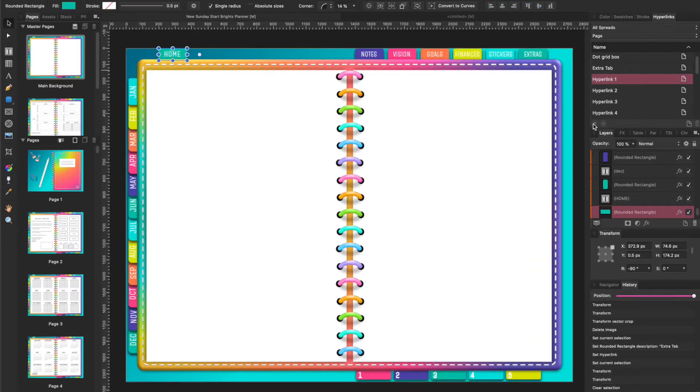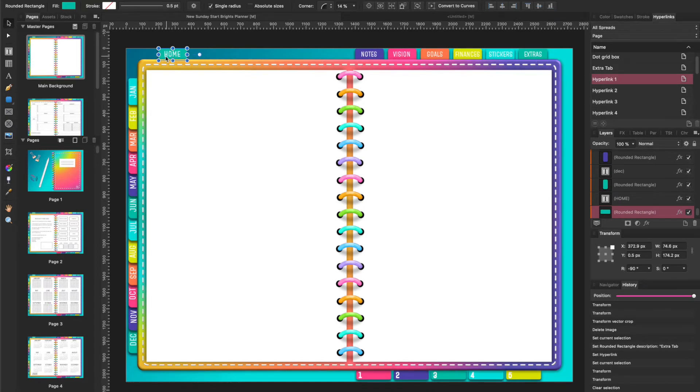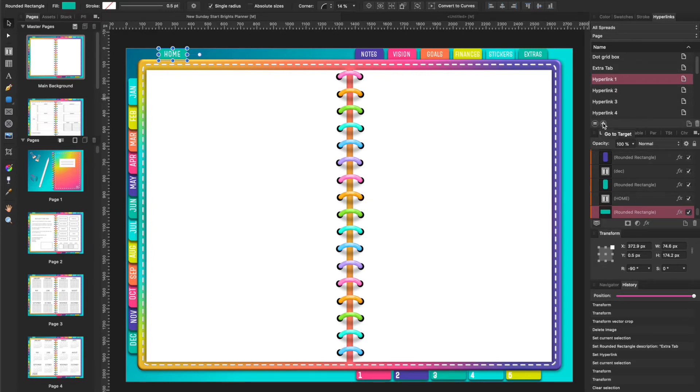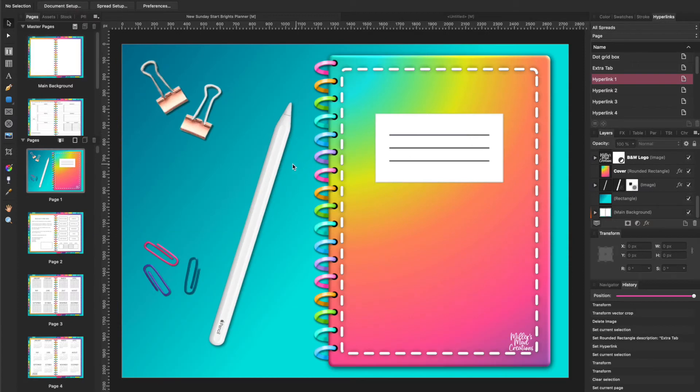It's going to show that that link goes to this tab right here. Then you can click right here to go to the target and it's going to take you to where it will land when you click on it.